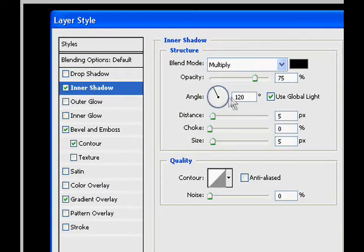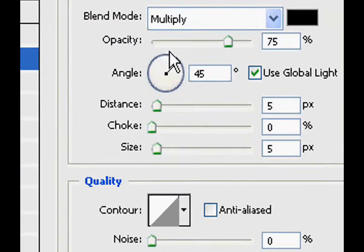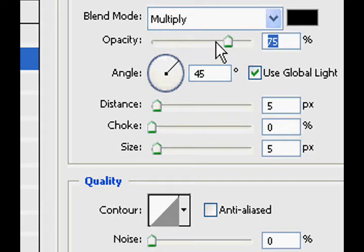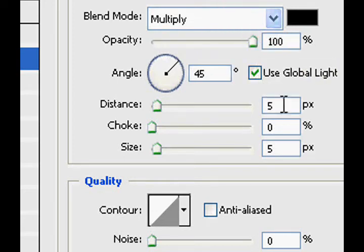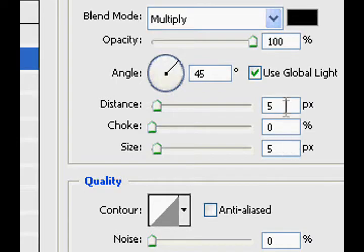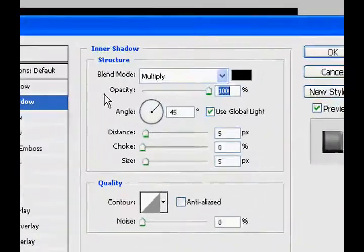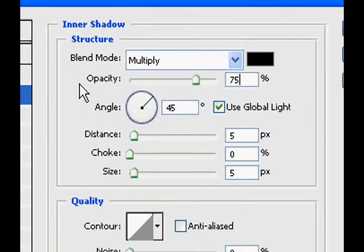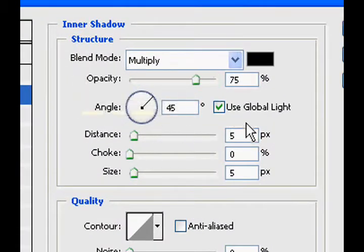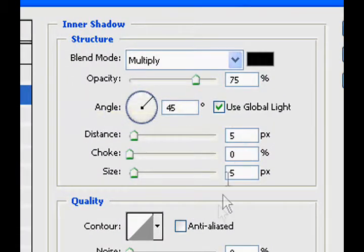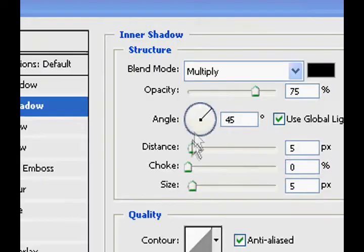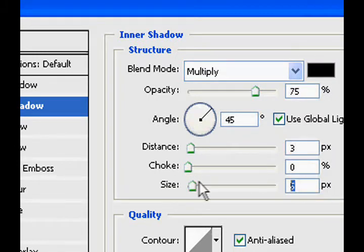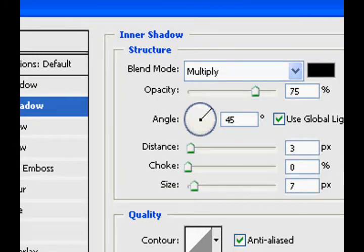Go to inner shadow, make it about 45 degrees, make the opacity 100%, and then actually put it back down to 75%. Turn the anti-aliasing on, turn the distance to 3, and the size to 7.